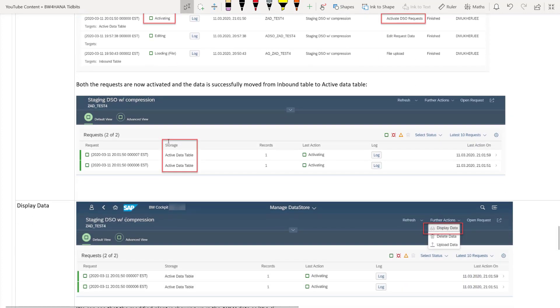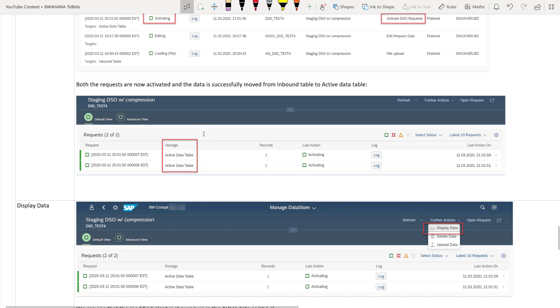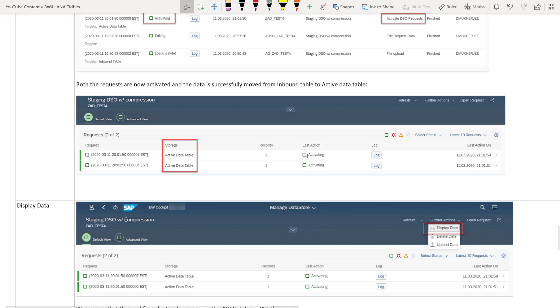And then you can see from the main managed screen that both the requests are now successfully activated. And the storage type has now changed previously from the inbound table to the active data table because the activation has taken place. And that you can see from the last action, which says activating. Please don't get confused by the word activating. That does not mean that it's in process. This green square box should be your indicator, which says that it is completed on the top. You can see we are green. We are red and we have a yellow. So green means it's successfully completed.